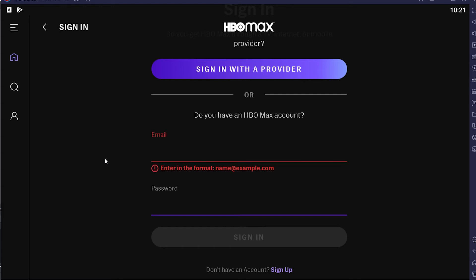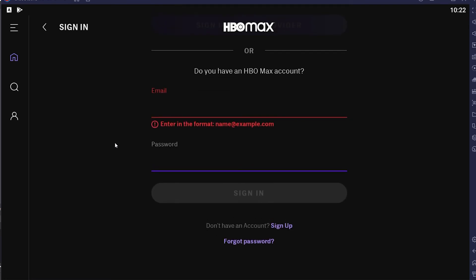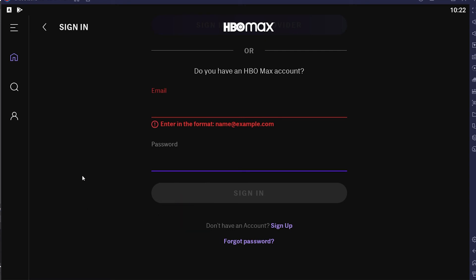After you enter the email address and password, click on Sign In and you should be able to sign in to your HBO Max account — if the email and password are correct. If they're incorrect, you will not be able to log in. If you forgot your password, you can click on the Forgot Password button at the bottom to recover your account's password.